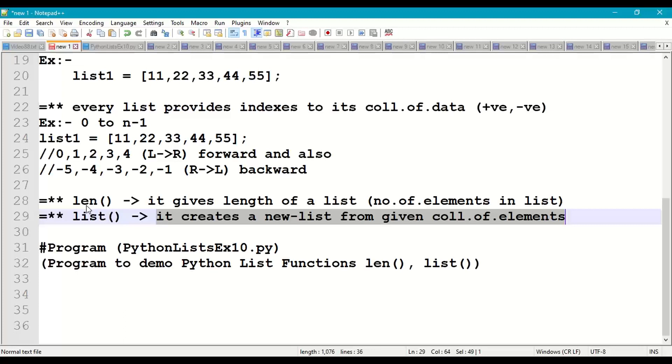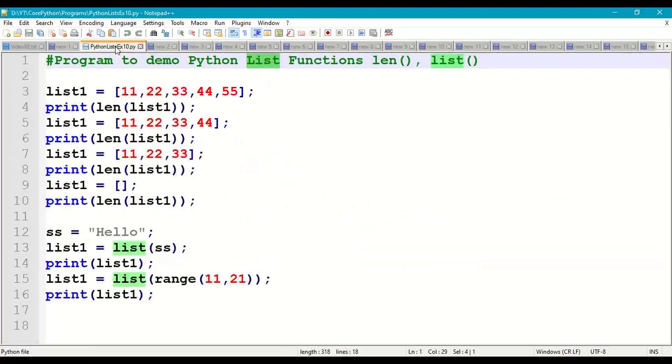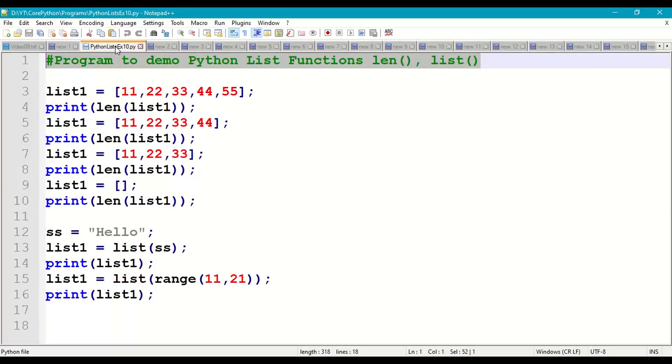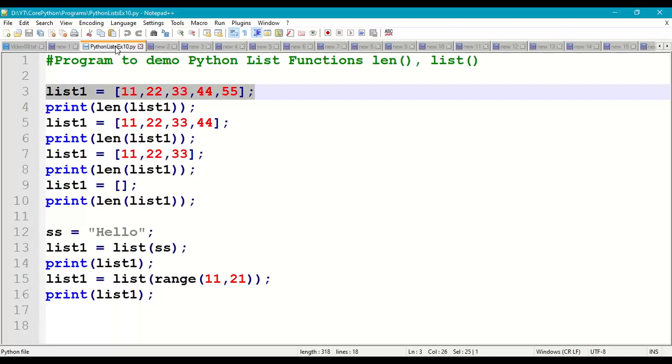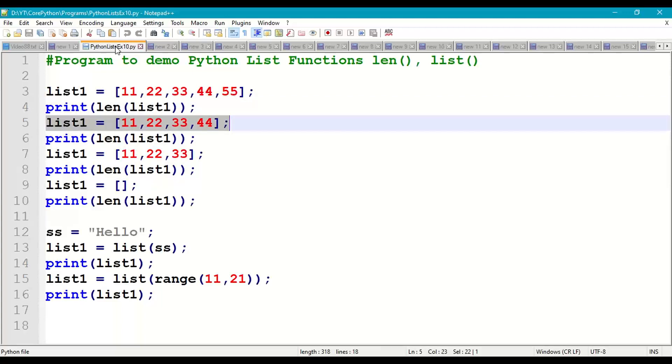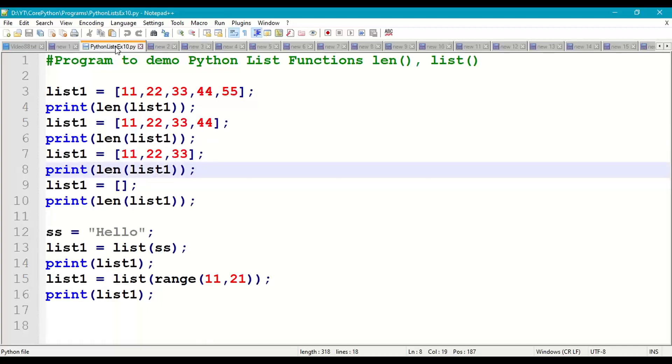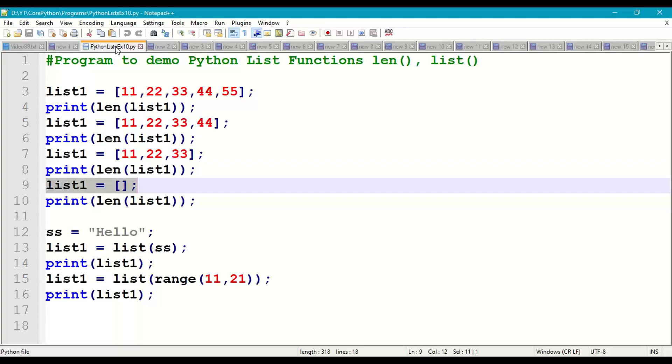So let us try to demonstrate these two methods using a small program, python lists example 10. So take a new page, first write comments at the beginning of the program. So I'm taking list1 = [11, 22, 33, 44, 55], print length of list1, so the length will be 5. Next I'm taking same list with new elements [11, 22, 33, 44], now the length of the list is 4.